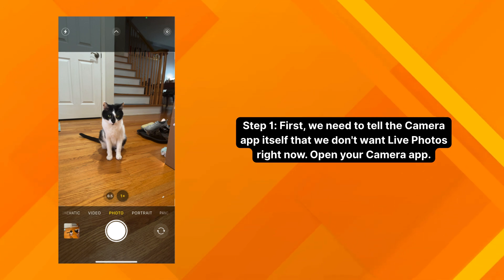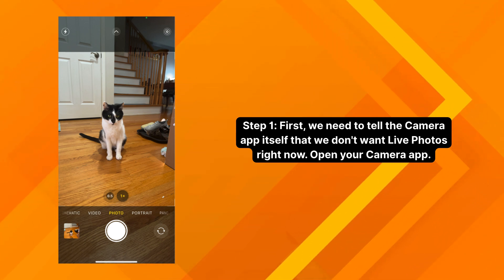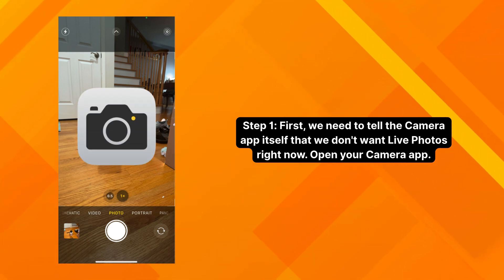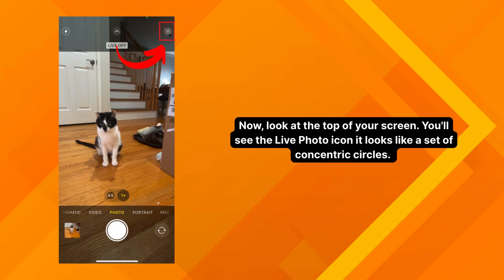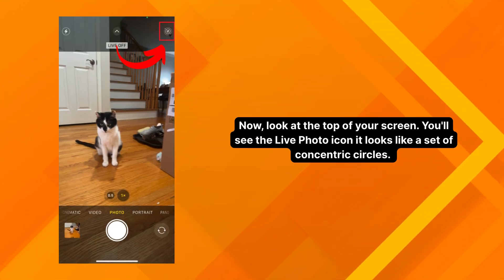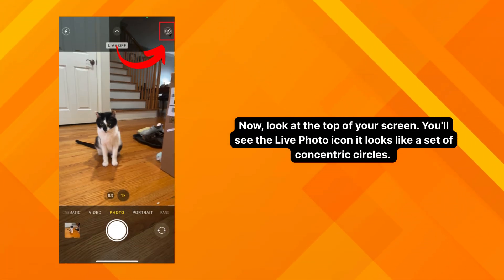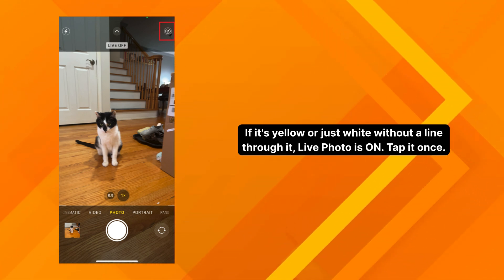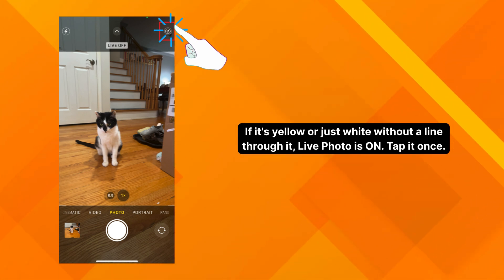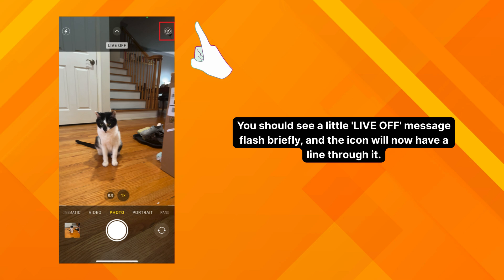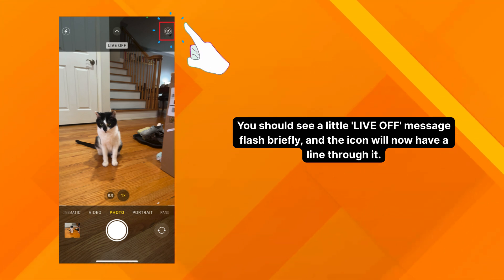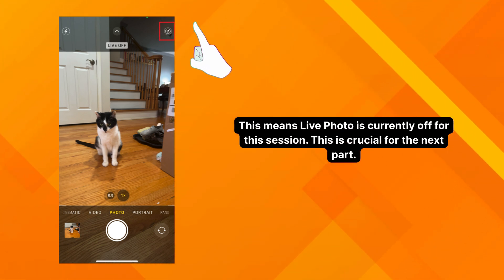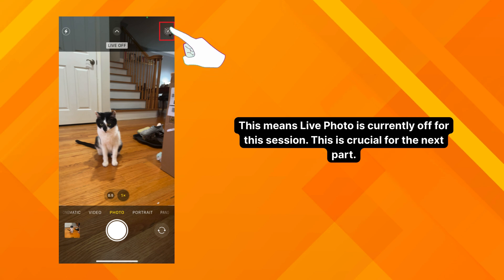Okay, step one. First, we need to tell the camera app itself that we don't want live photos right now. Open your camera app. Now look at the top of your screen. You'll see the live photo icon — it looks like a set of concentric circles. If it's yellow or just white without a line through it, live photo is on. Tap it once. You should see a little 'live off' message flash briefly, and the icon will now have a line through it. This means live photo is currently off for this session. This is crucial for the next part.